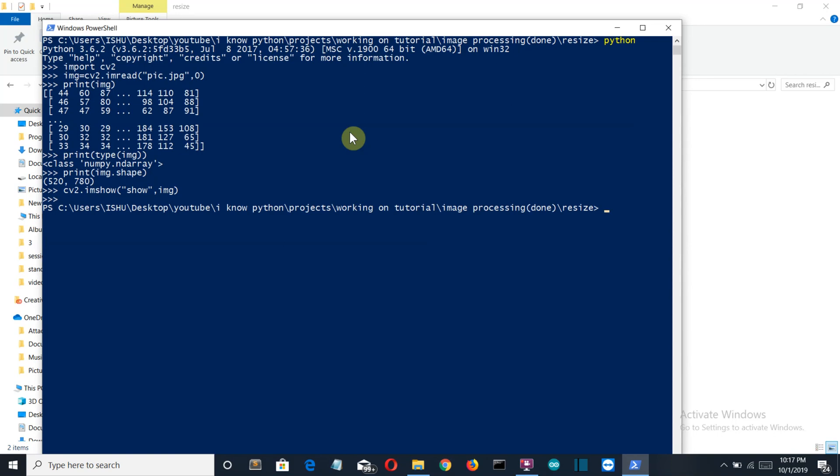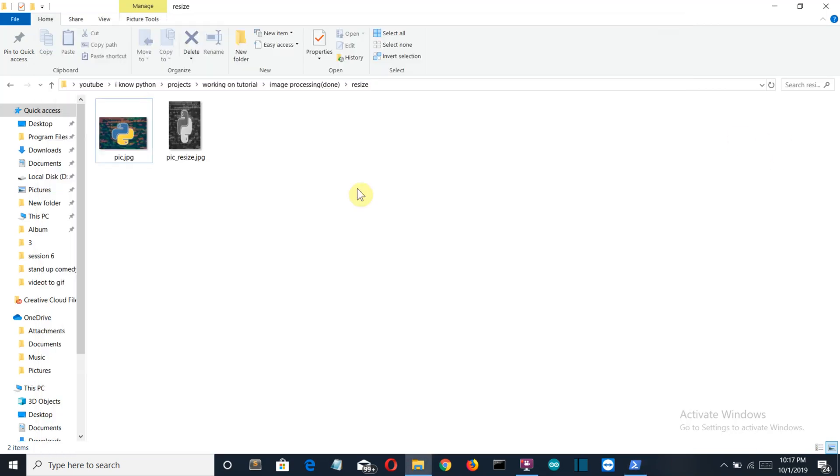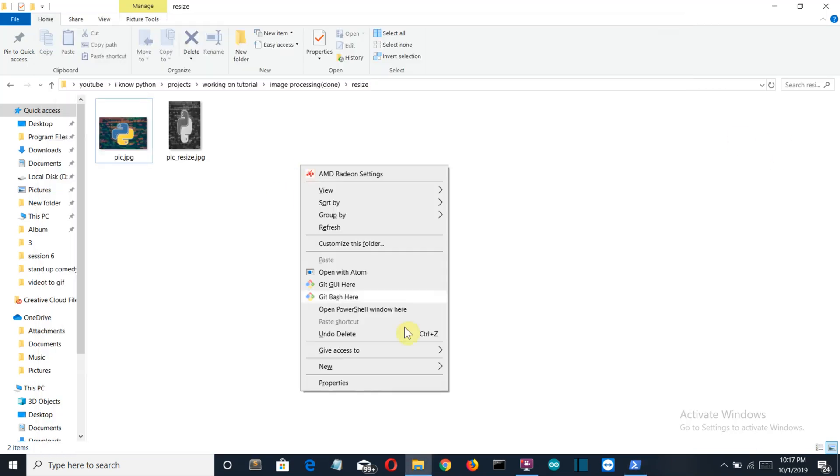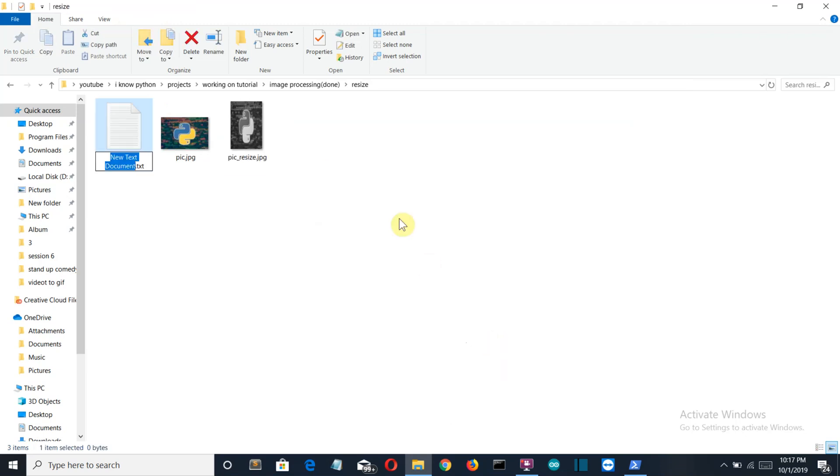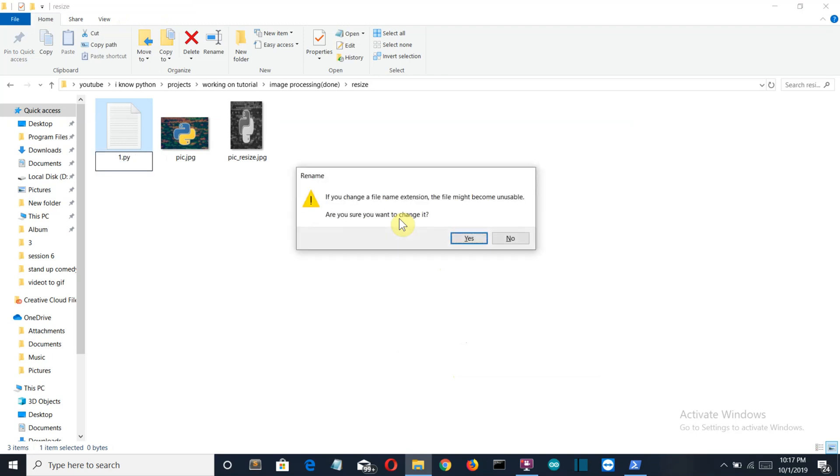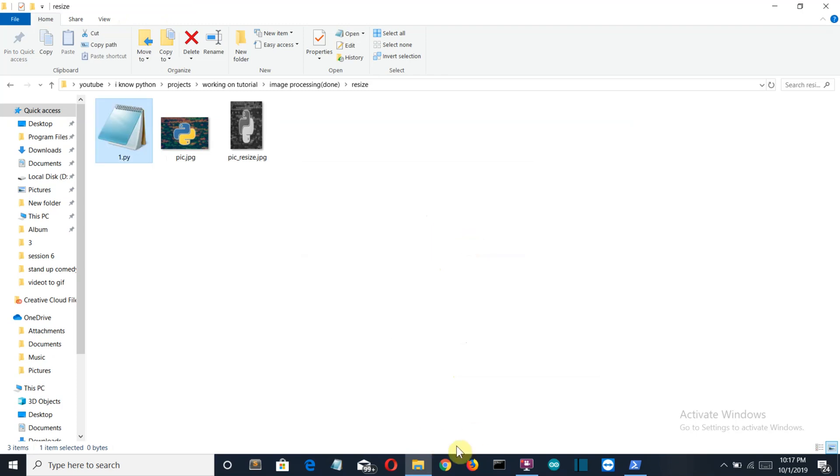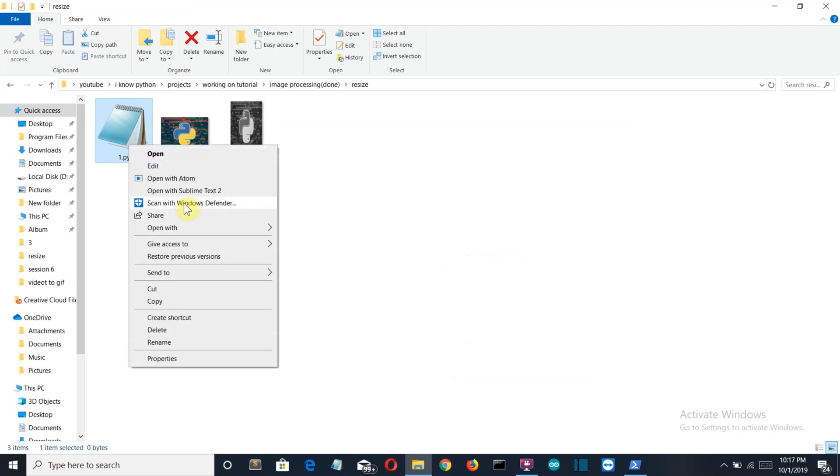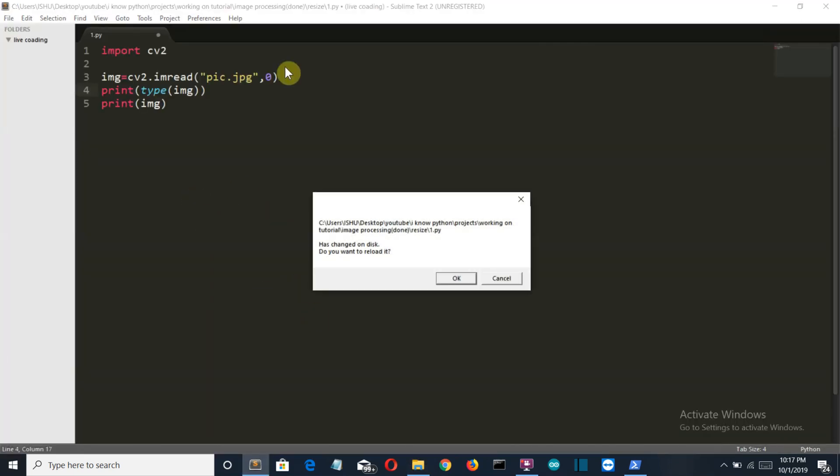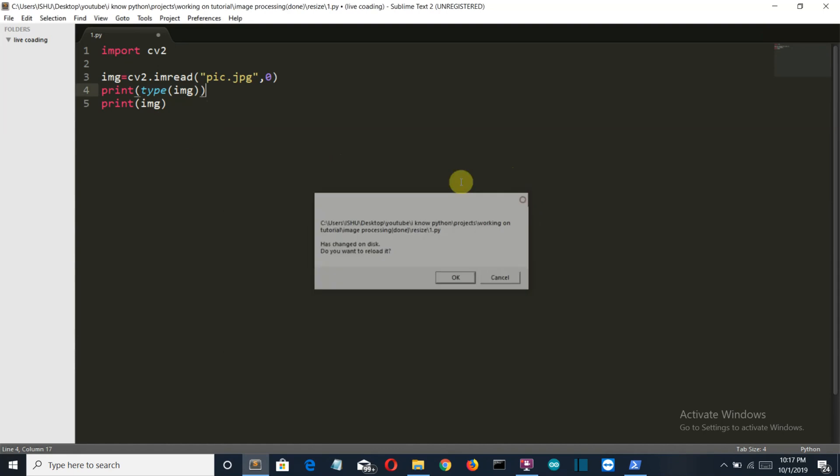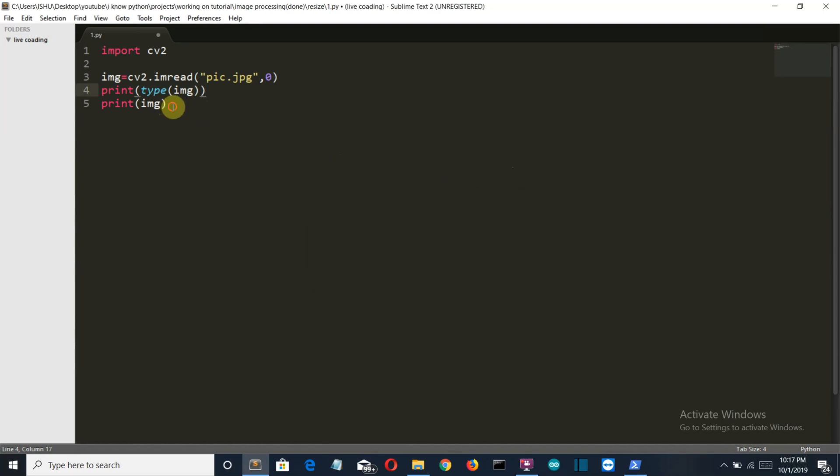So actually the system crashes because we haven't specified which command will close the window, so I'm gonna create a script here—new document with 1.py. And I have already written this thing, so let's imshow.